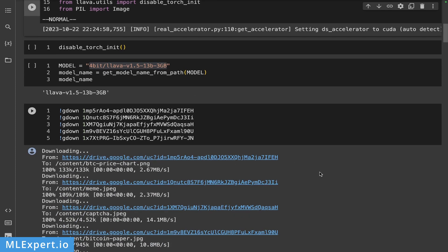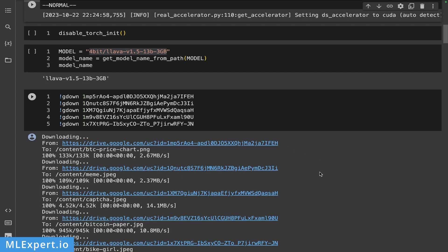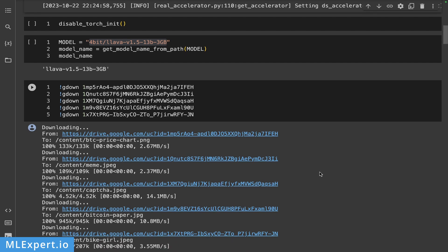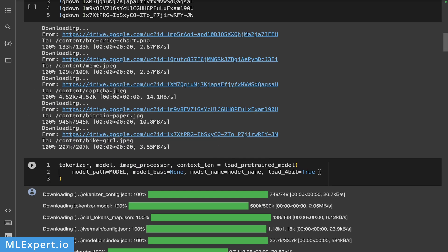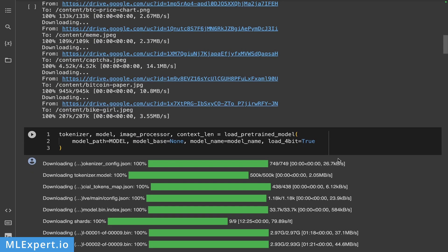Next, I'm downloading some images, which you can download as well. So these are the images that we're going to use for our dataset or our exploration of the LLaVA model.